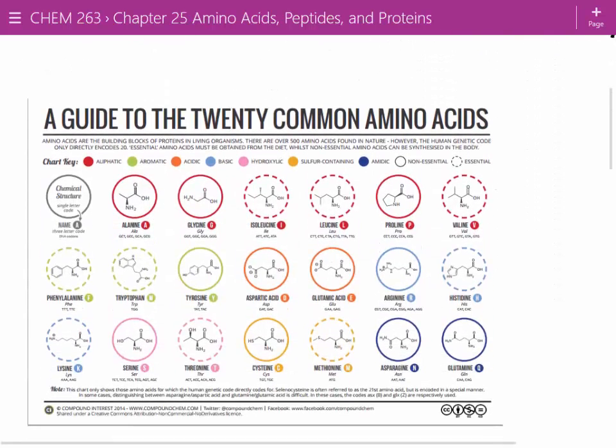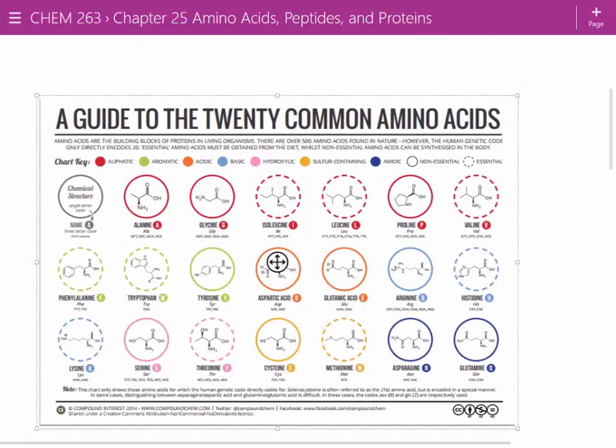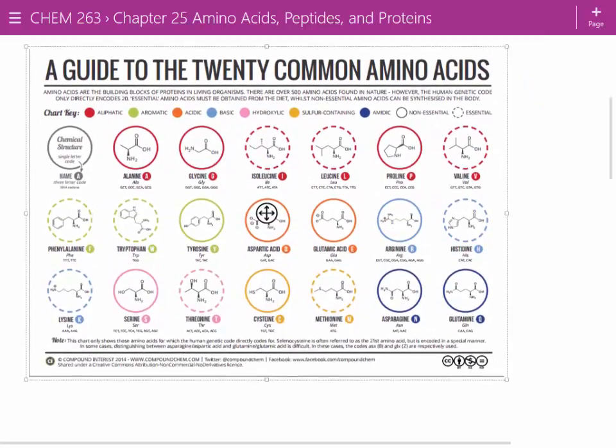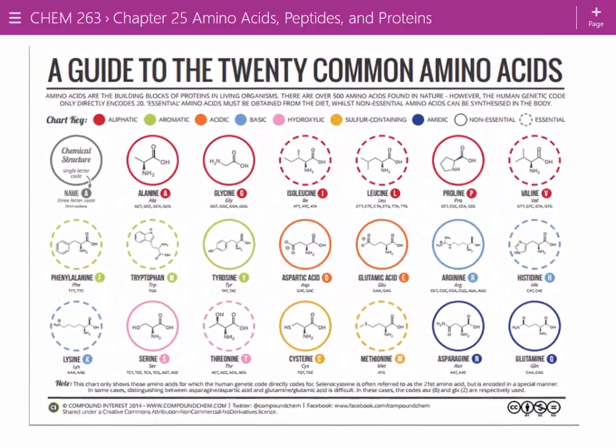One thing I did post on the class website is another chart you have to remember.